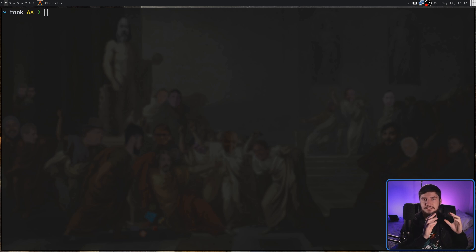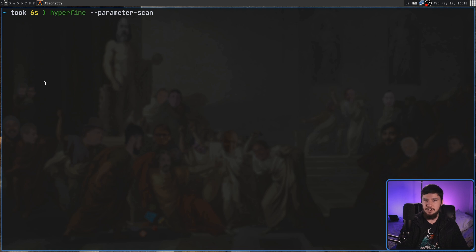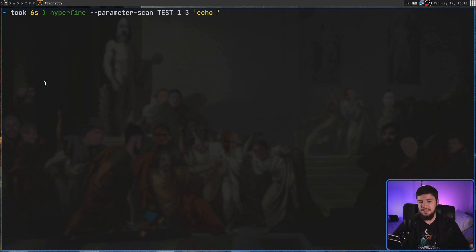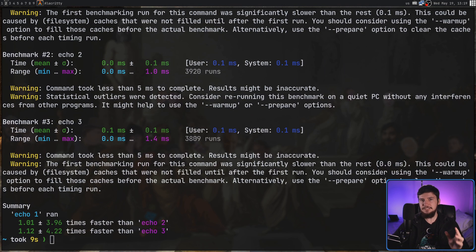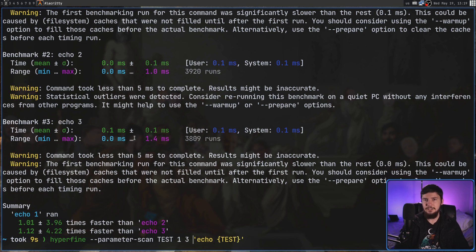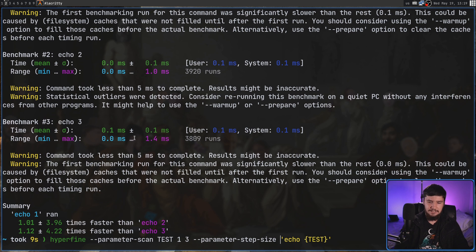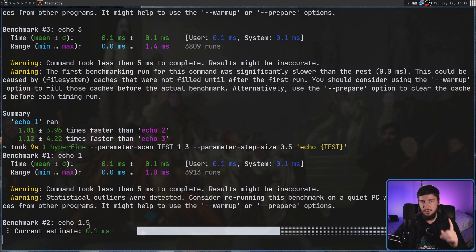Sometimes you may want to run the same command multiple times with different input and you don't want to write it out by hand. Hyperfine provides a way to automate this — there are two ways: parameter scan and parameter list. Parameter scan lets you iterate through a list of numbers. First, give the variable a name — I'll call it 'test' — start at one and end at three. Then define the command: I'll run echo and pass in the variable. The first run does echo with one, the second with two, the third with three. By default the step size is one, but you can change it with --parameter-step-size, for example 0.5, giving you 1, 1.5, 2, and so on.